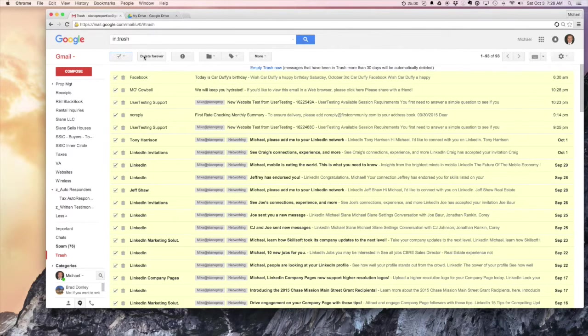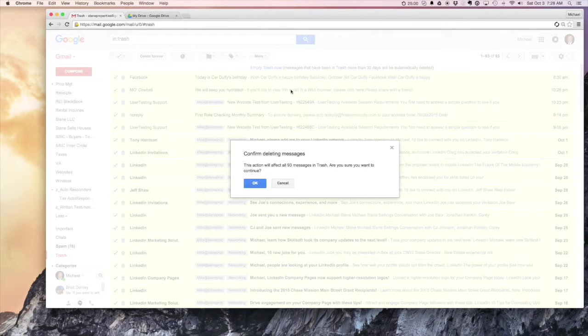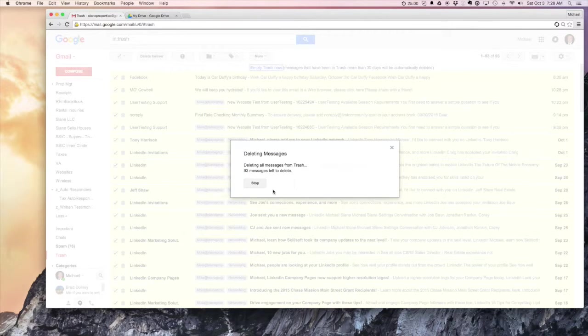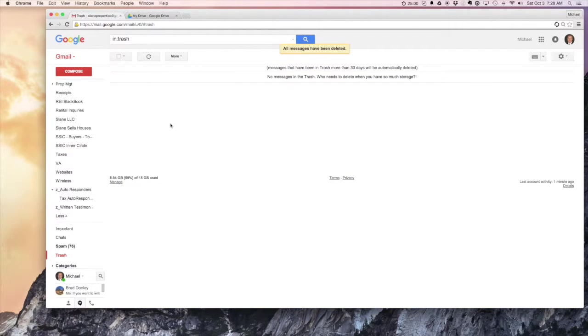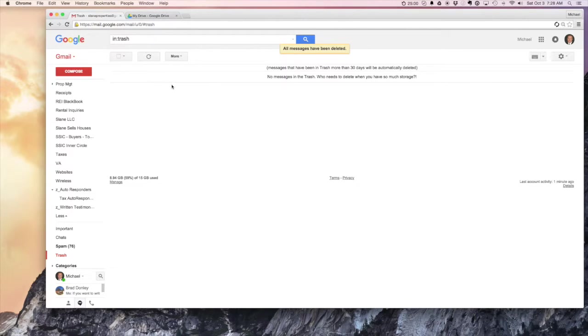And that's something you're gonna want to do to actually free up your space in your Google account. So there you go, that's how you search by file size in Gmail.